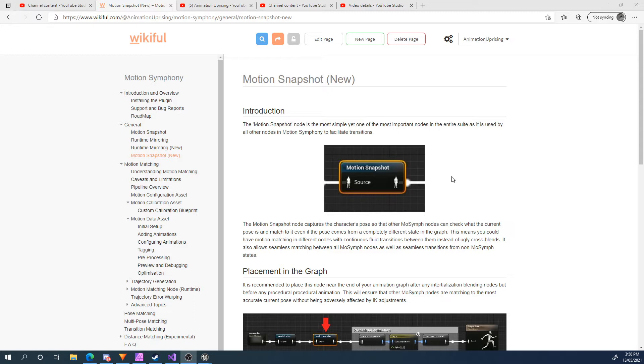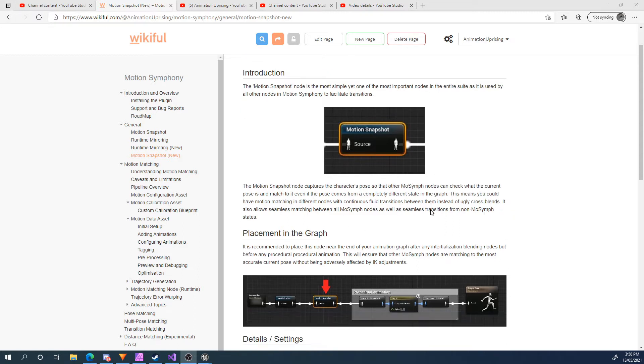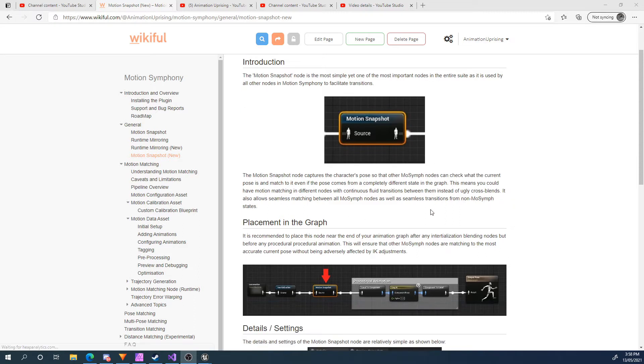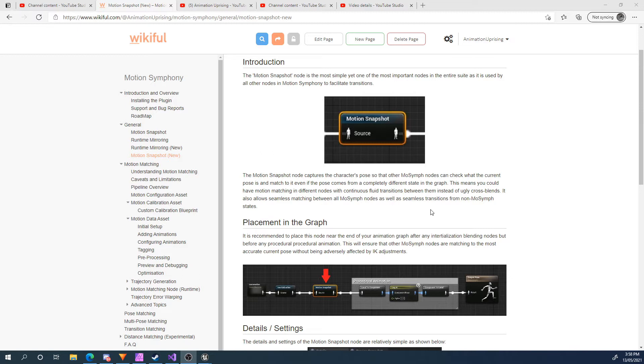You're only ever going to need one per animation graph, but you probably will need it. What it does is it takes a snapshot of our motion or our character's current pose so that our animation nodes, our Motion Symphony animation nodes, can ask this node what is the current pose or what is the pose from last frame. It can then use this to match its current pose so we get smooth transitions between states.